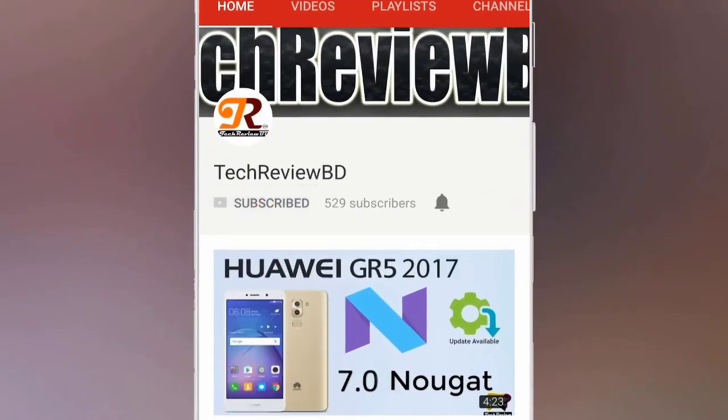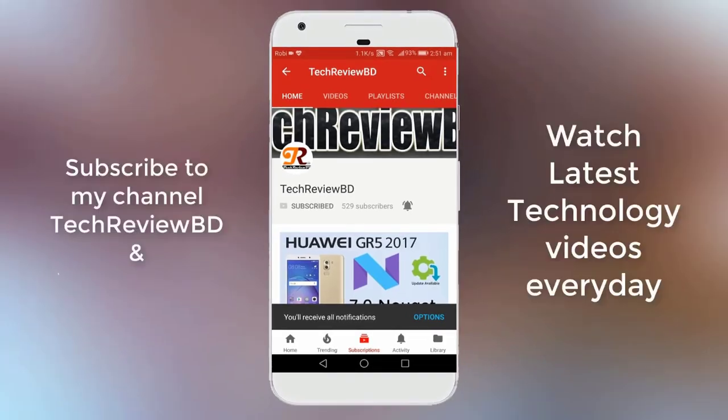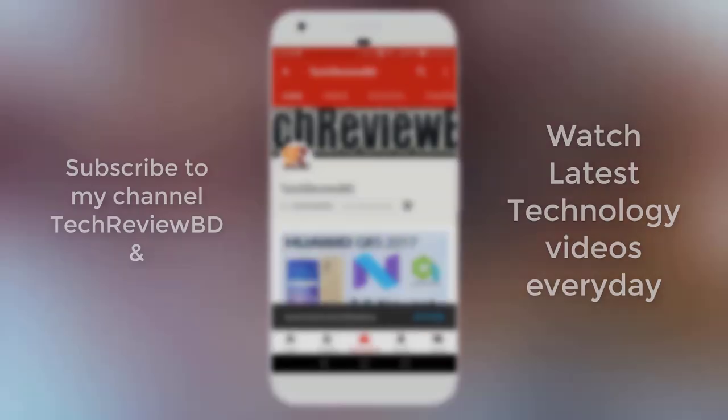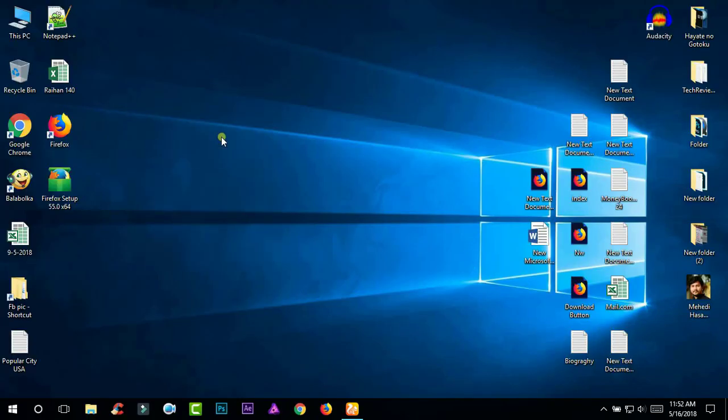Subscribe to my channel and click on the bell icon to watch latest technology videos every day. Hello everyone, welcome to TechReviewBDM and today I am gonna show you how to install different versions of Firefox in the same computer.